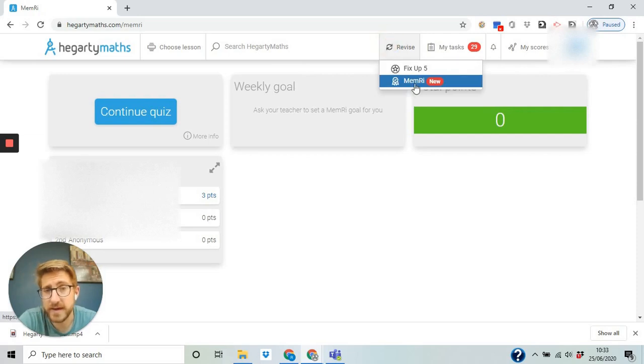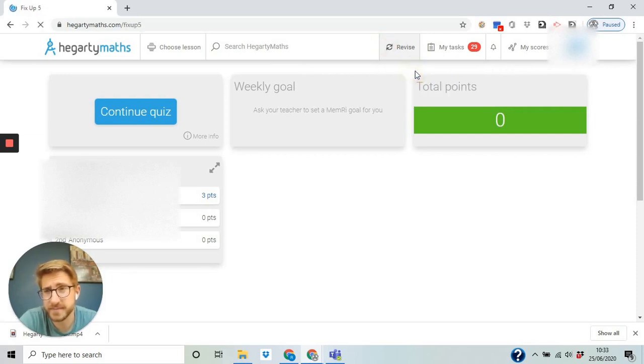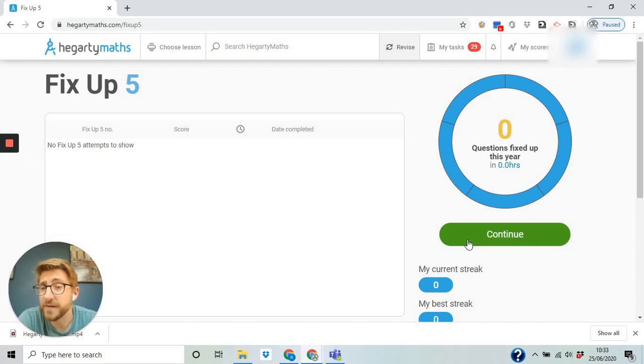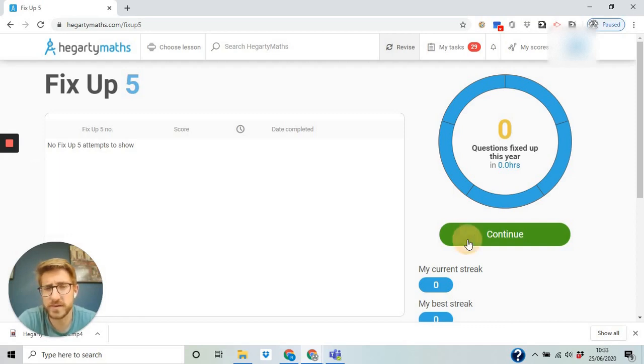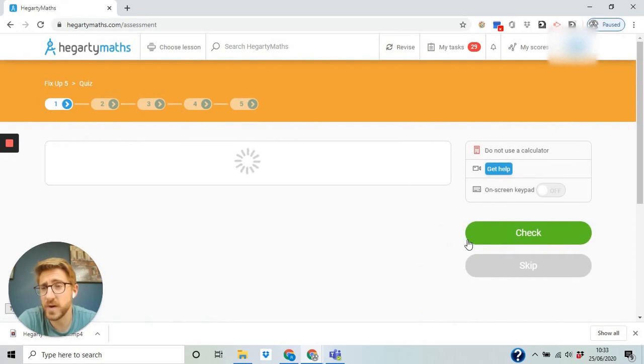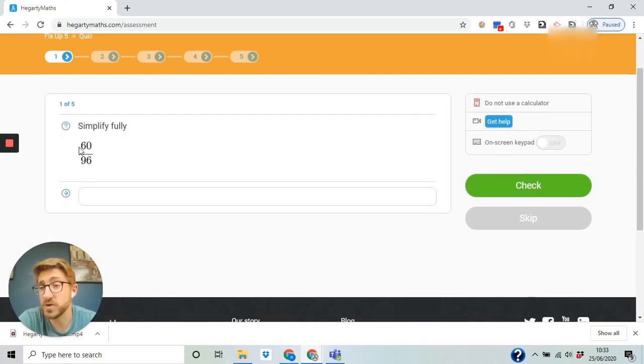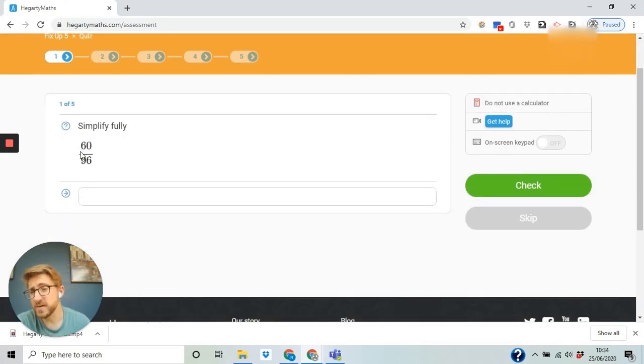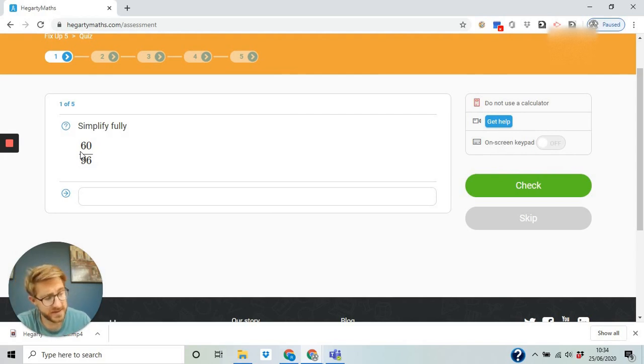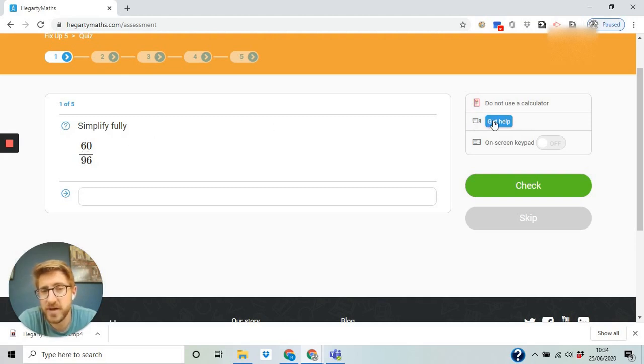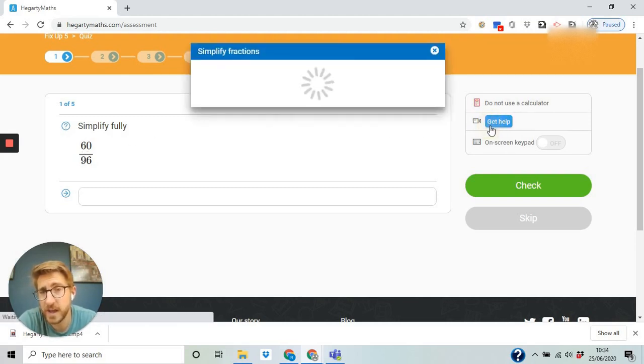The second thing is fix up five. Now fix up five are five things you have not got right before, so the things that you need to work on. Five questions that you failed at before, which some people get a bit worried about. But we'd have a look at this and we'd go right, well 60 over 90, 96, I'm not sure how to do this. But look what's back, it's the get help video.